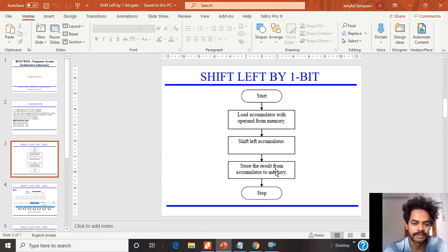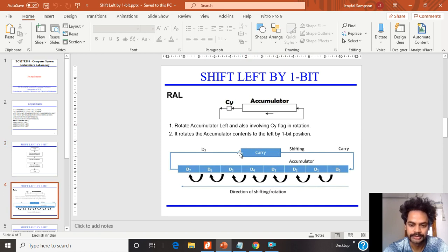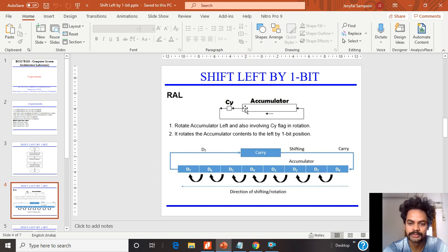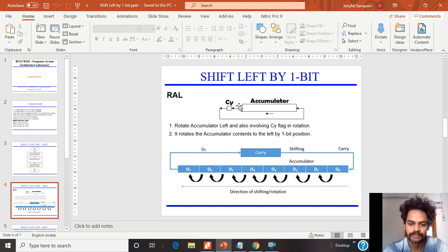Now I will explain the process of the RAL instruction. RAL shifts the data towards the left, from bit 0 to bit 7, using a carry flag. What happens is: the accumulator value is shifted towards the left using the carry flag, and the carry flag value is moved back to the least significant bit. Consider the left corner to be the most significant bit and the right corner to be the least significant bit.